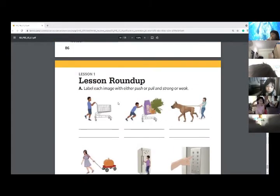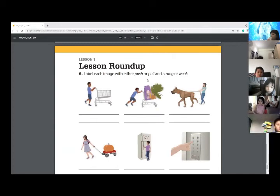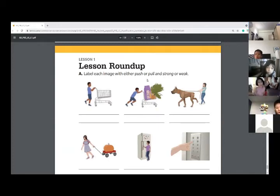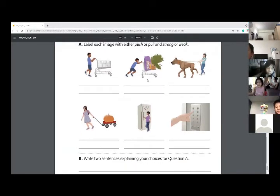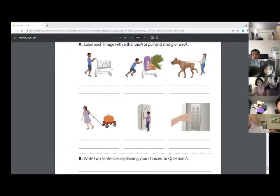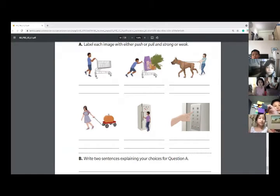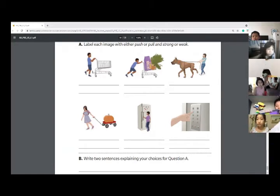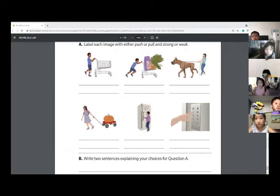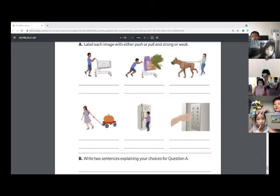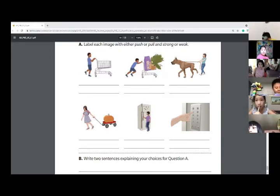So I'm just going to go really quickly over each one. Label each image with either a push or pull and then strong or weak. How about a cart? This one we need to push. Push. Are we going to use a strong or weak? Weak. A weak. Very good. We don't need an explanation. How about our second one? Push or pull? Push. And strong or weak? Strong. Very good.